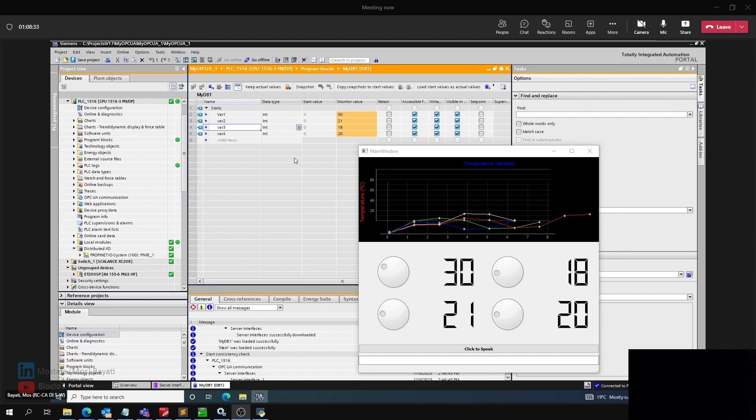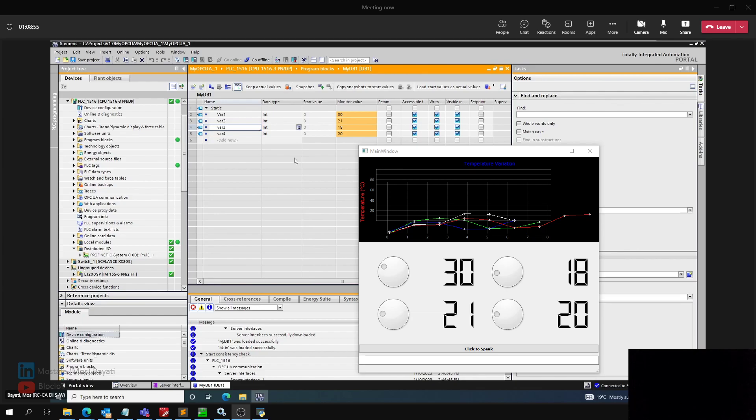Today I'm going to use Python as an open-source programming language and also many other open-source libraries for data visualization and a Siemens PLC S7-1500, or 1516 CPU to be exact, as an OPC UA connection. The communication between our data visualization software and the PLC will be OPC UA, as I explained.